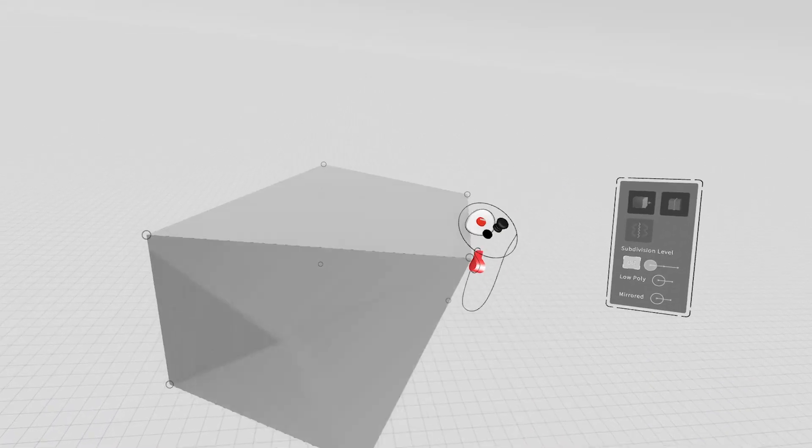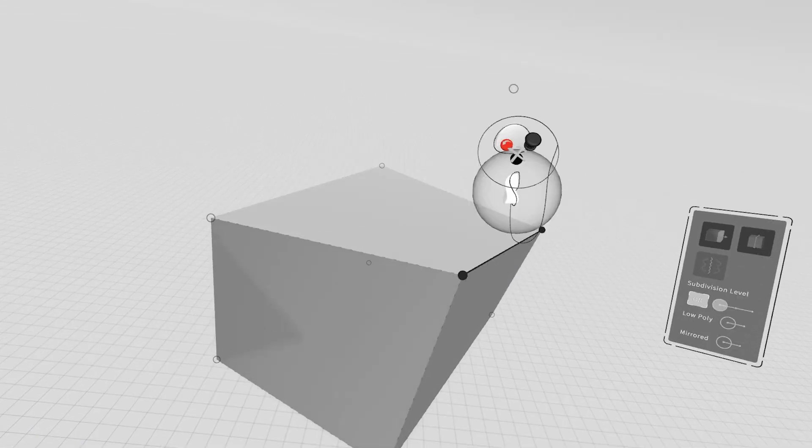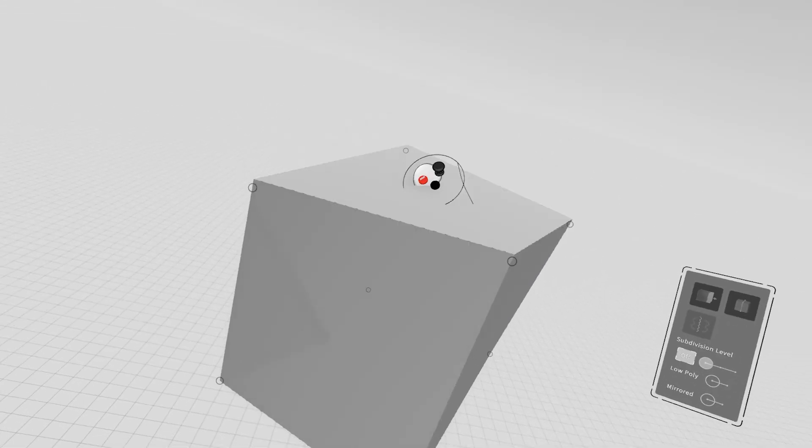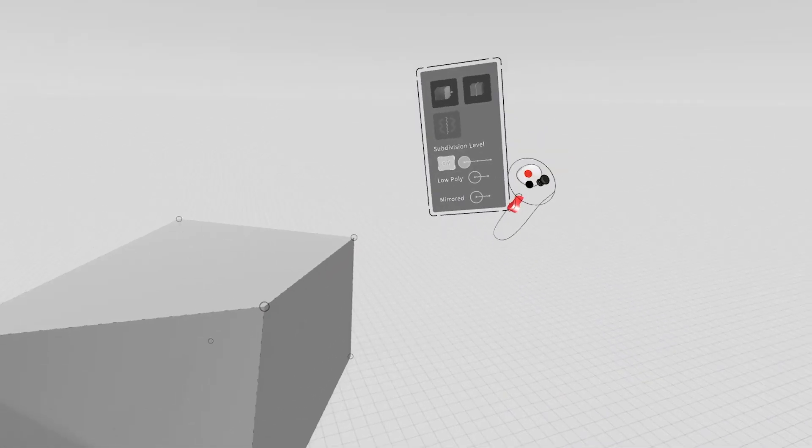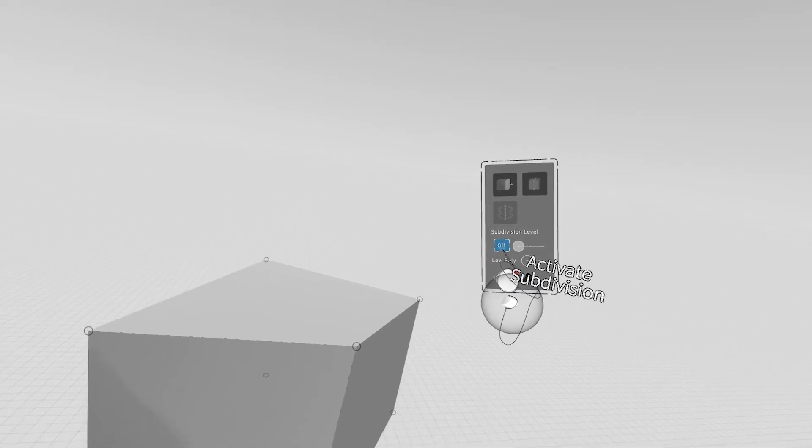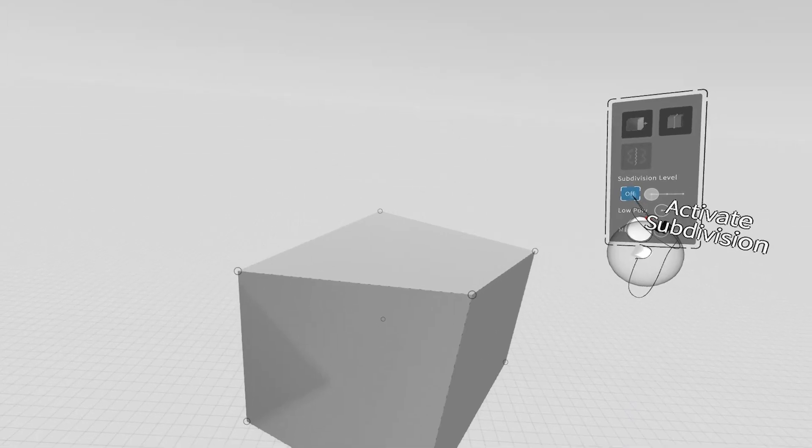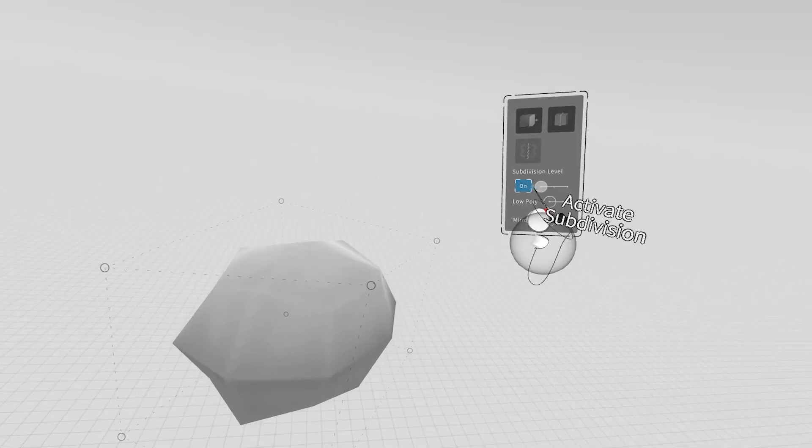Now you can grab these points and manipulate them, you can grab the edges and manipulate them and the faces as well. You also have a new edit panel. This edit panel allows you to jump into subdivision mode. So go ahead and click that,